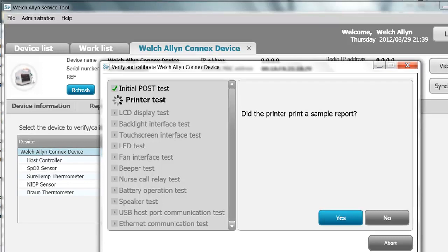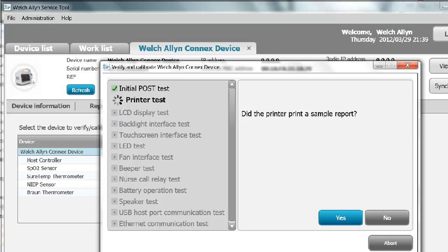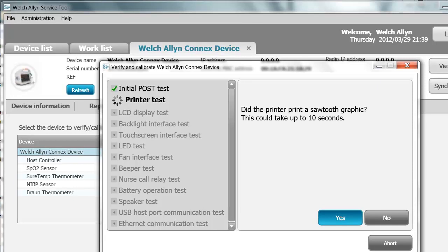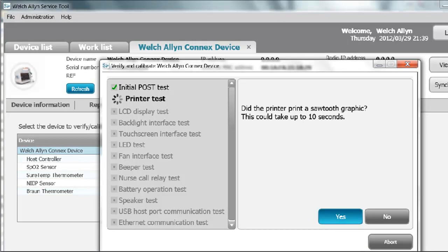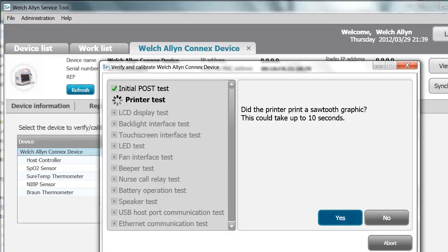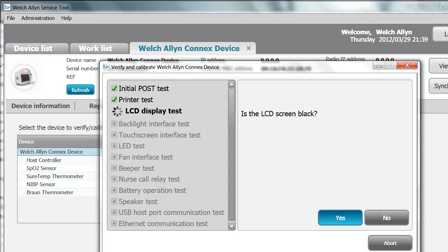As it proceeds through the test, you will see a spinning icon, which means the test is in progress. A green check means the test has been performed and passed. A gray box with a dot means the test is to be performed. A red X means the test failed. Just answer the questions. Did the printer print a sample report? It did, so click Yes and Continue. Did it print another one? Yes.